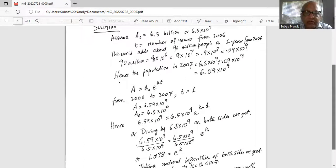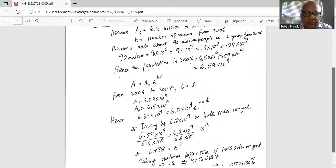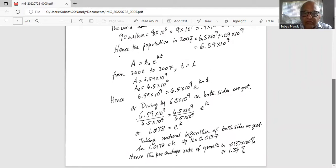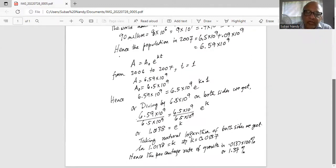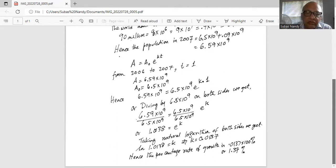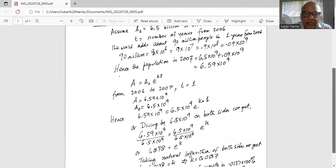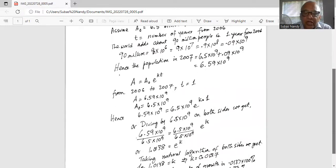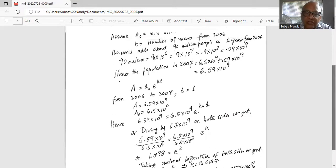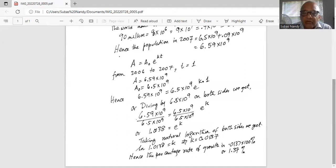We substitute the values of A, A0, and t into the equation, giving 6.59 times 10 to the power of 9 equals 6.5 times 10 to the power of 9 multiplied by e raised to the power of k. Now we divide both sides by 6.5 times 10 to the power of 9. The 6.5 times 10 to the power of 9 terms cancel, and 6.59 divided by 6.5 gives 1.0138. So we have 1.0138 equals e raised to the power of k.